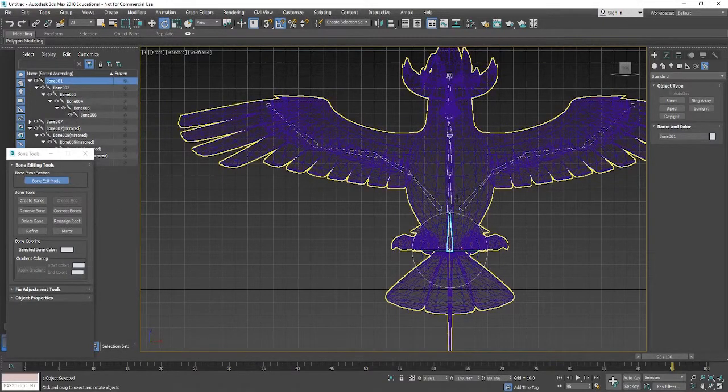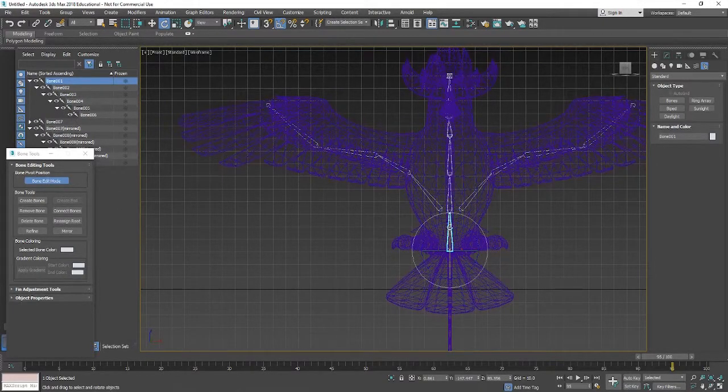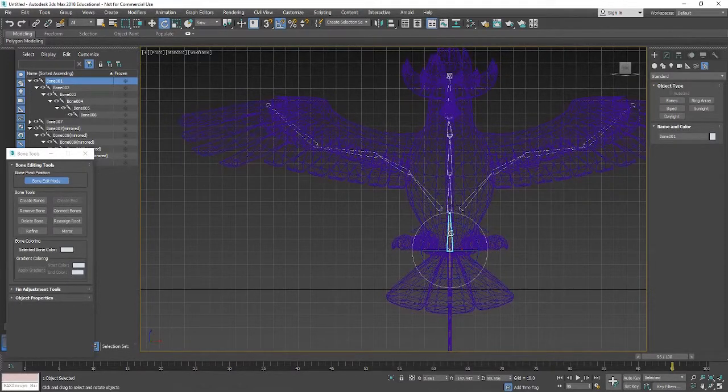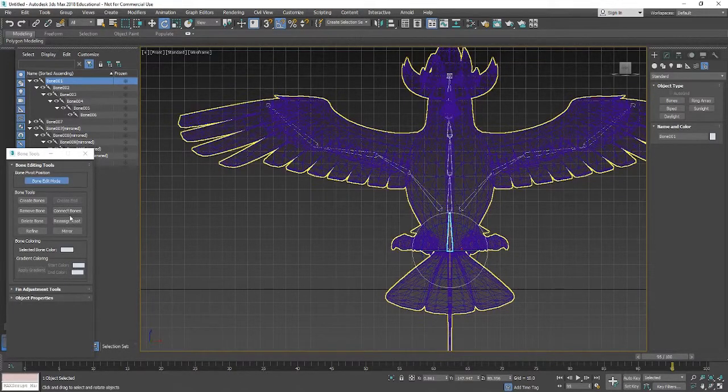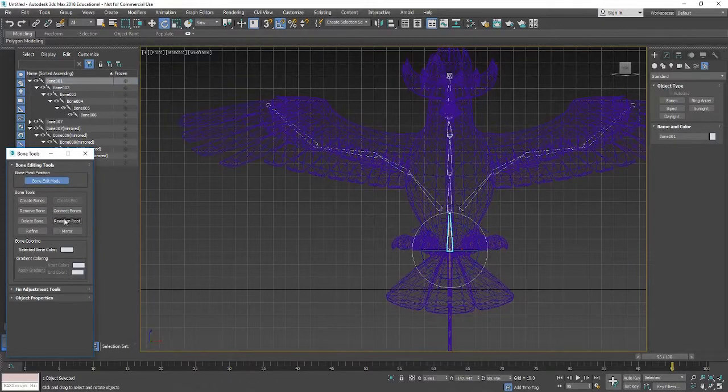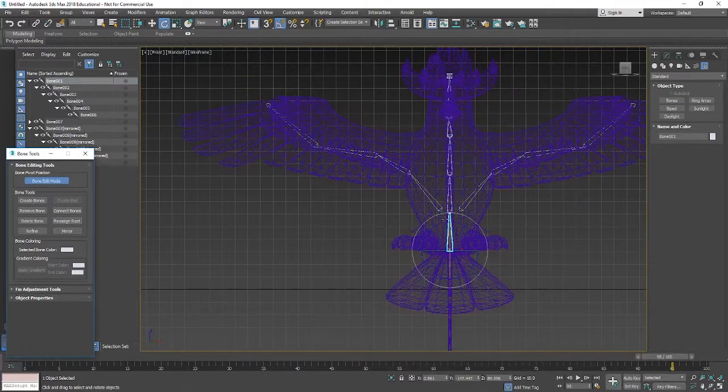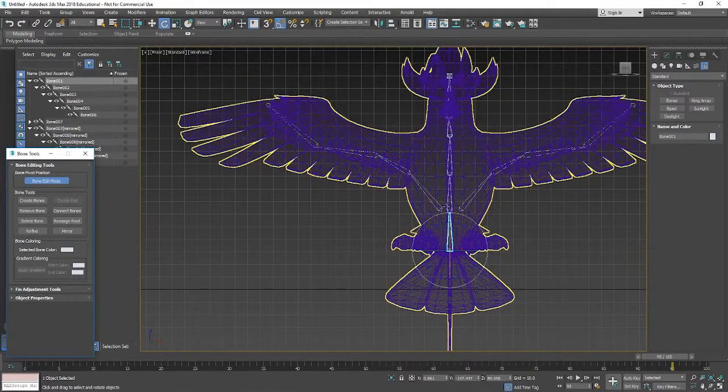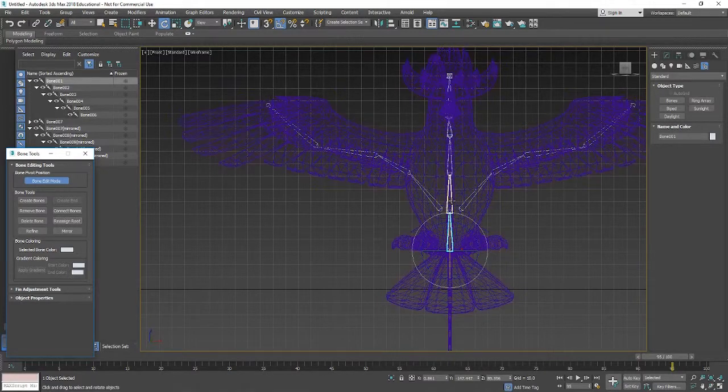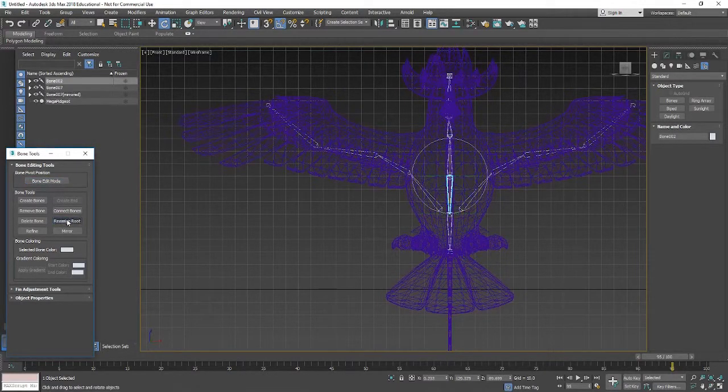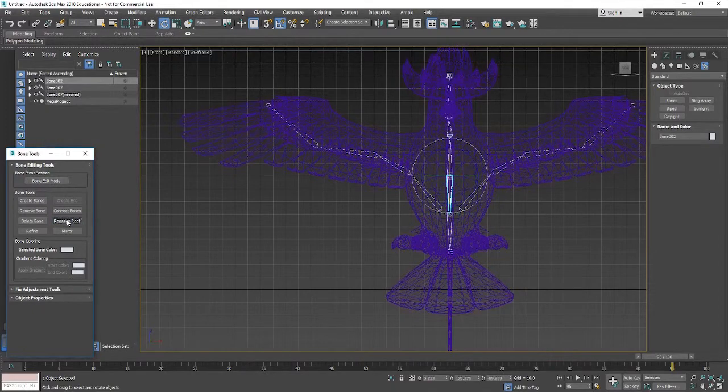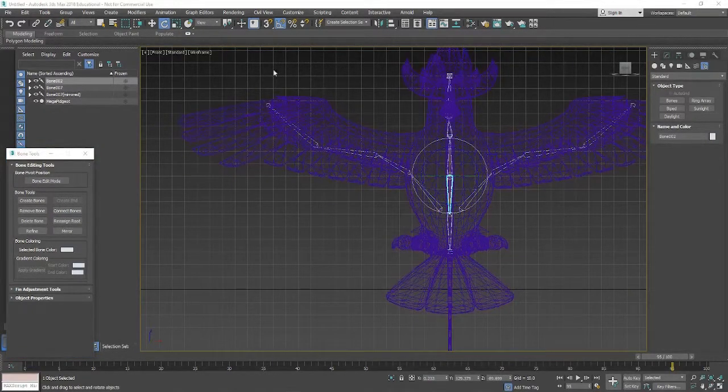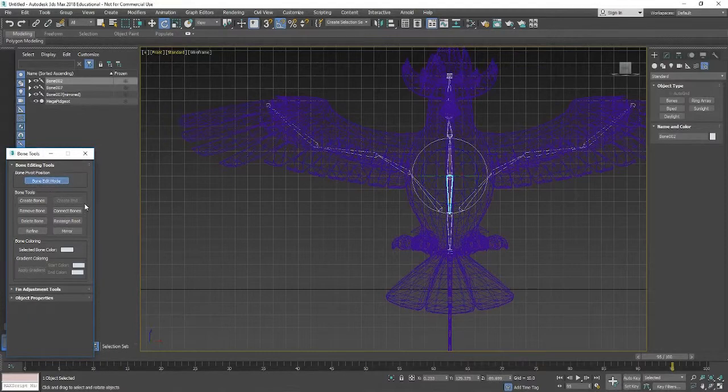So I'm going to reassign the root for where we want everything to sort of come from. That basically means that whenever we move this bone it moves everything on the model, you know. So we don't have to worry about sort of moving everything by selecting everything, we can just move this root bone and it should move the model and the bone structure at the same time. So that's an important one to have.